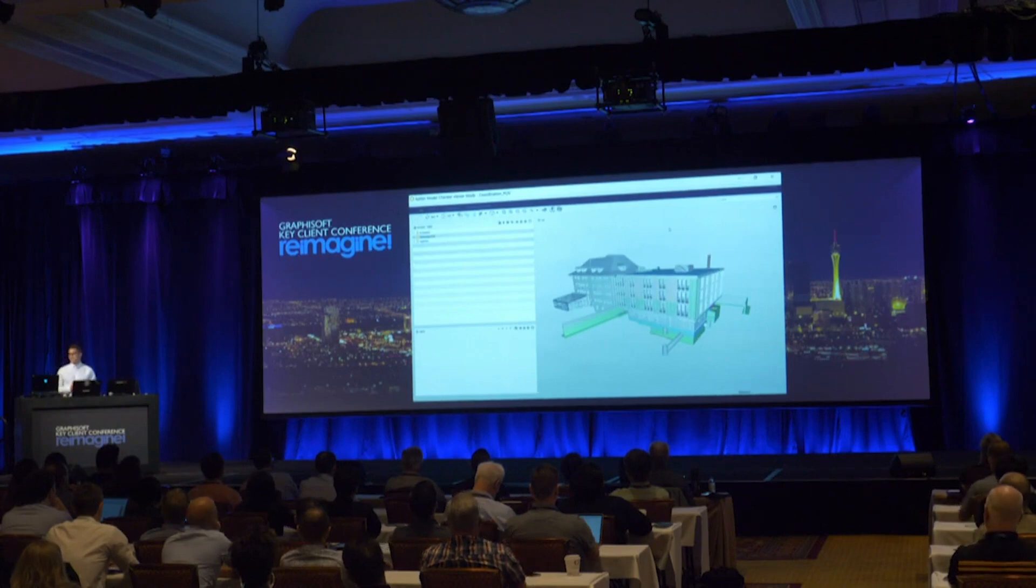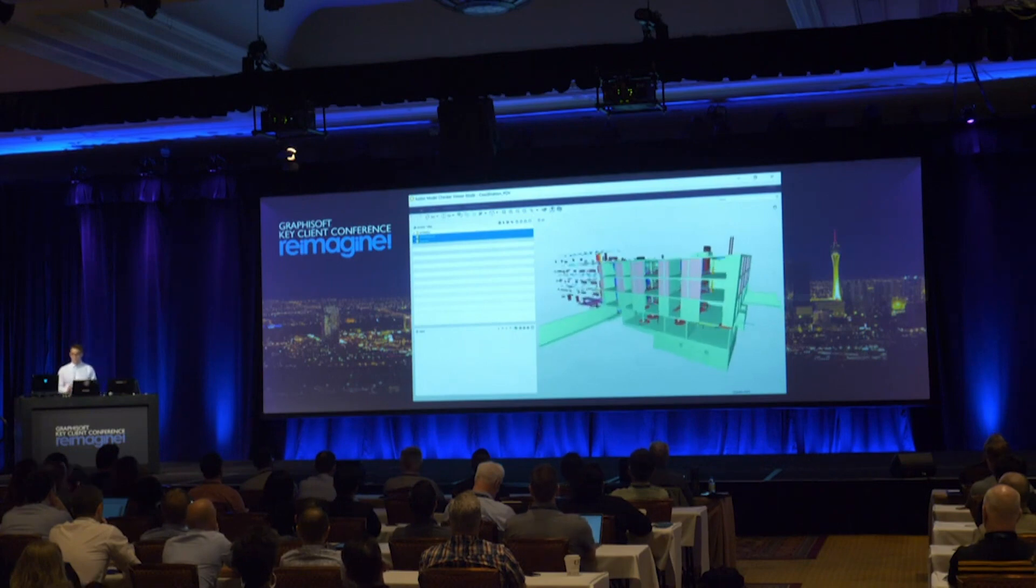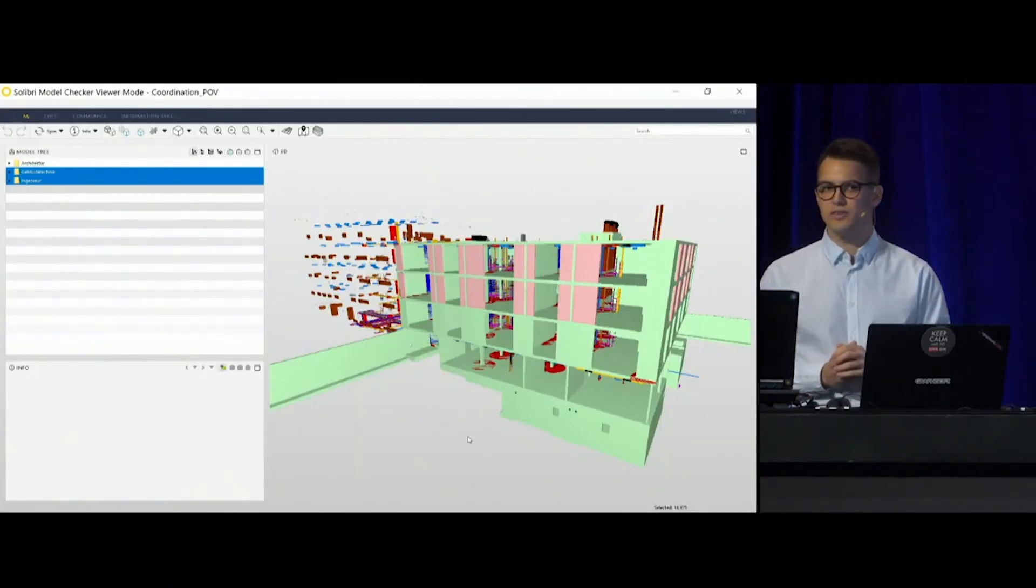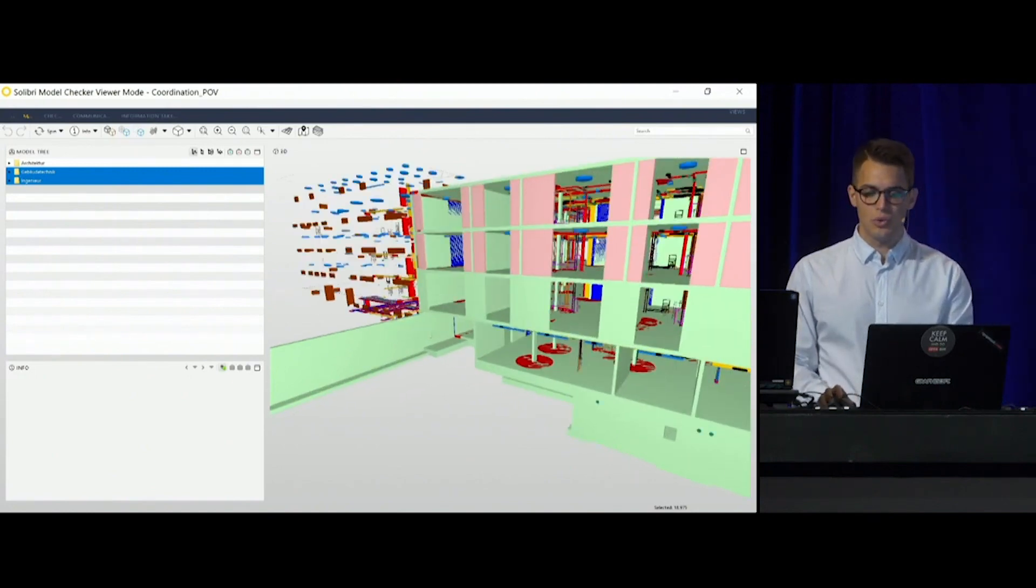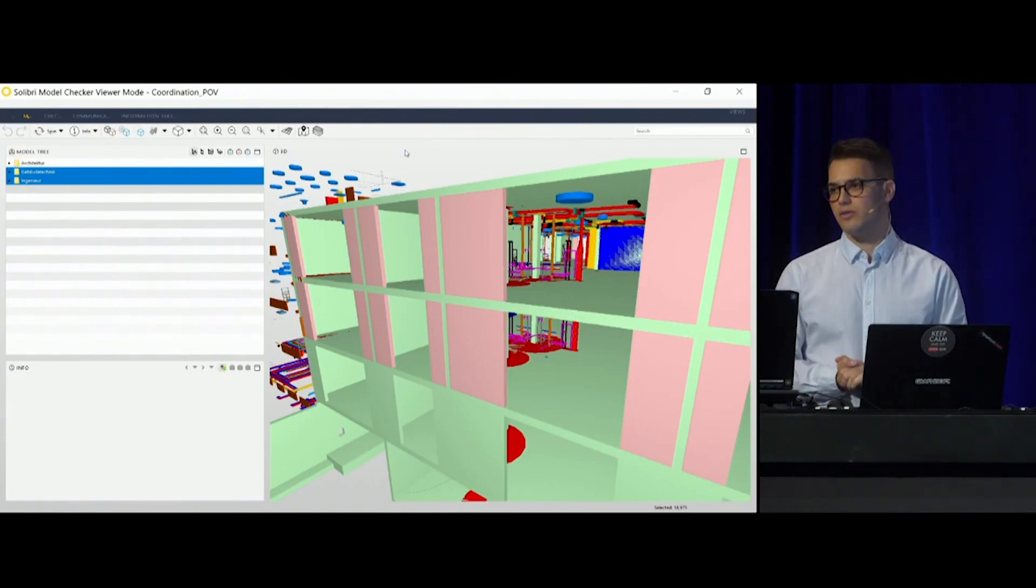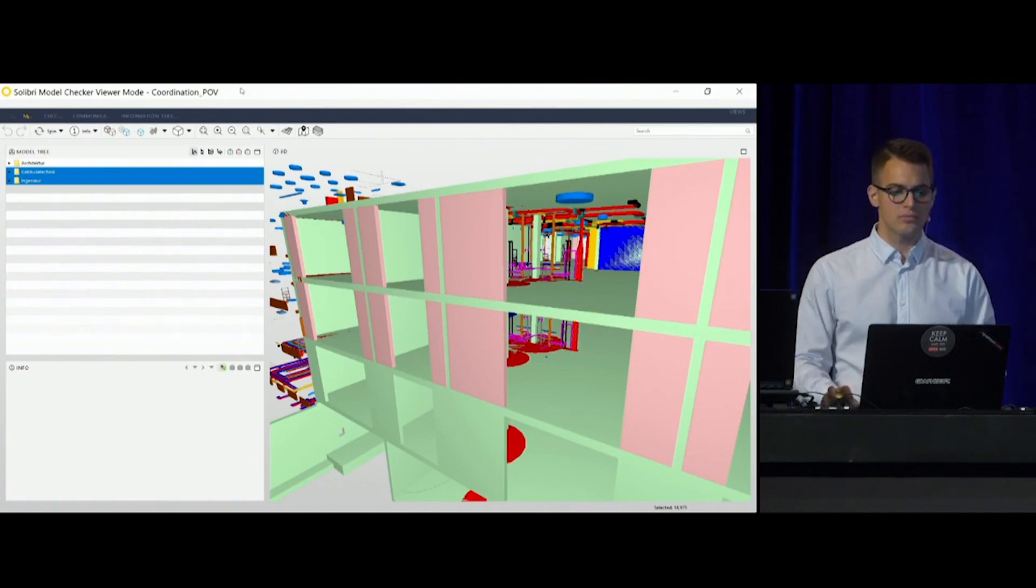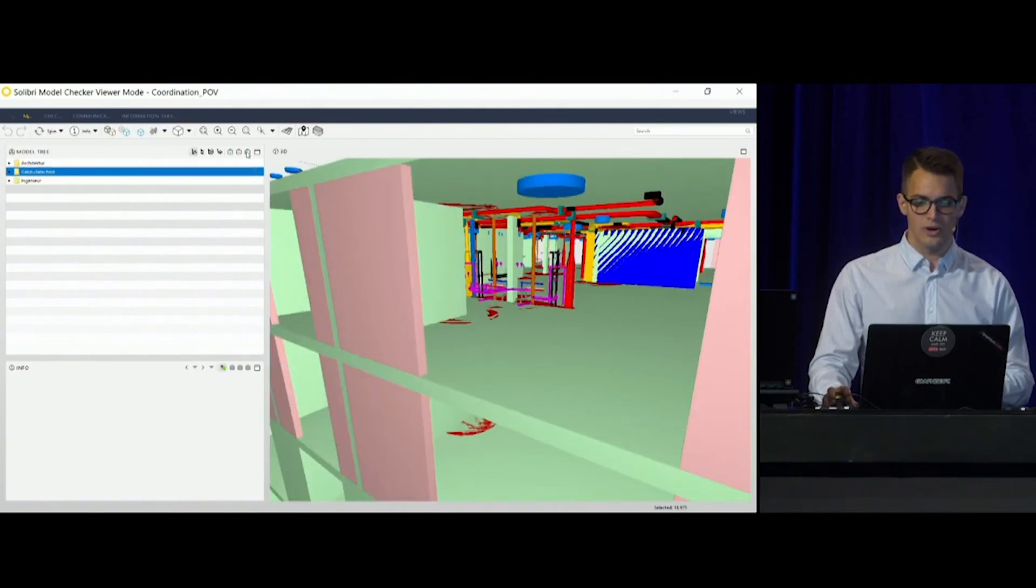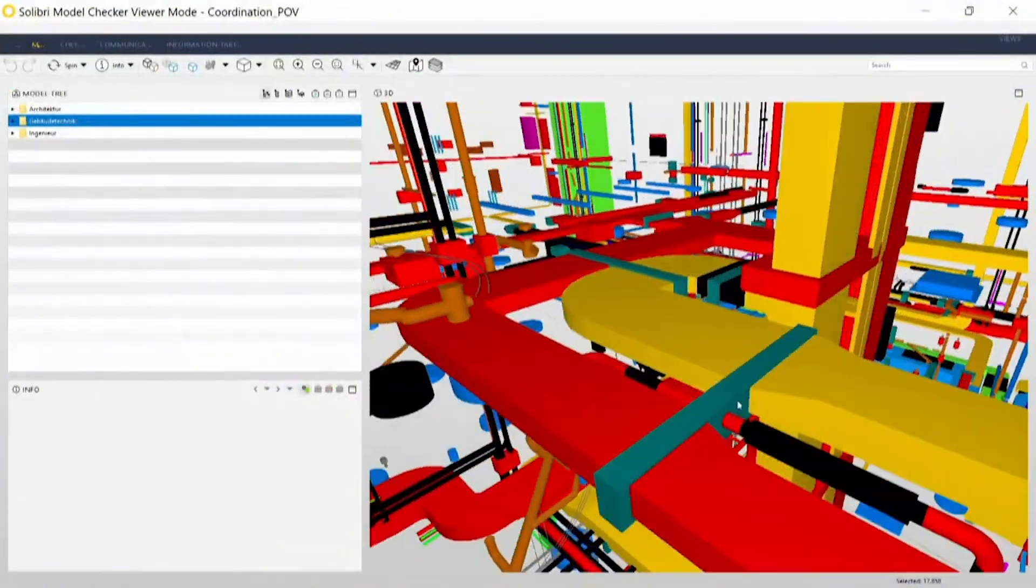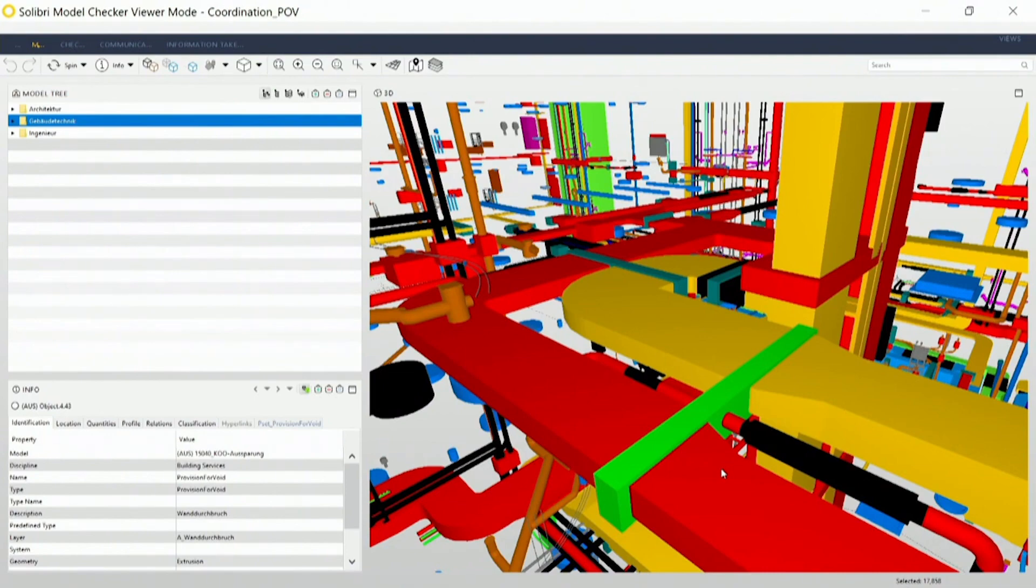What does this look like? We have an architectural model, but we also have a structural model and an MEP model in the same IFC file. At this design stage, the MEP engineer has located important points where their elements pass through load-bearing structures, and it's very important to know where these points are. They need to highlight these points for us in order to be able to create the required openings in our architectural model as well. They highlight these points by sending us provision for void geometries, and with the help of these editing bodies, we can create our openings in our own file based on the MEP model.